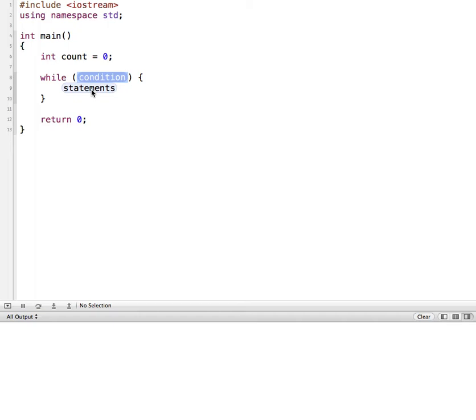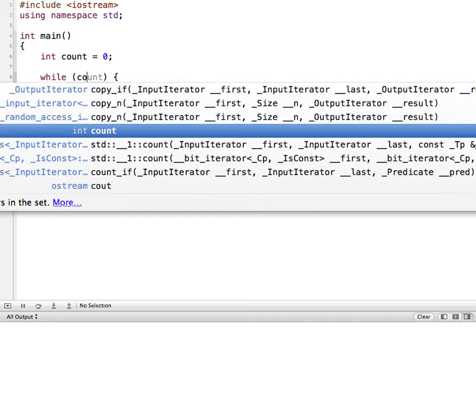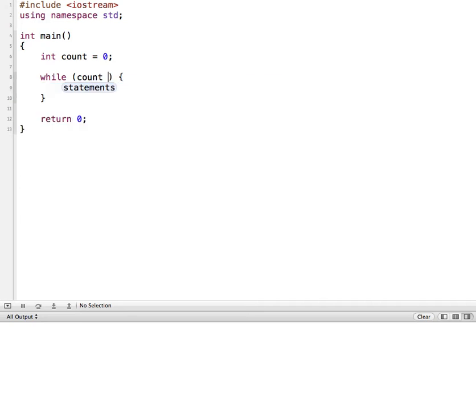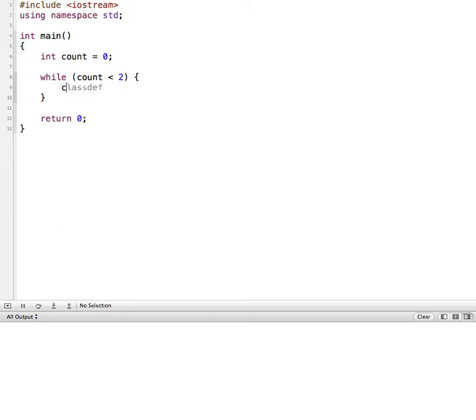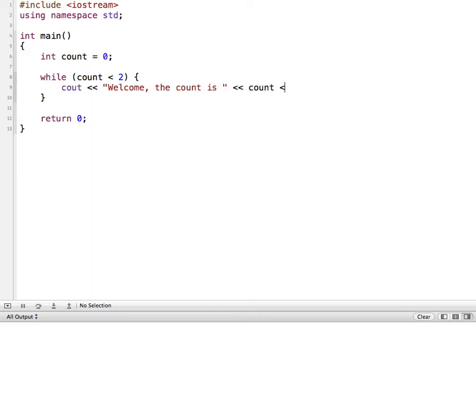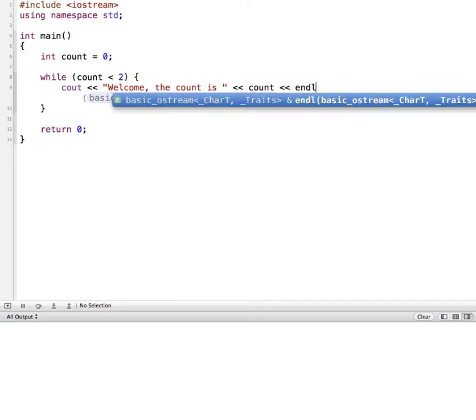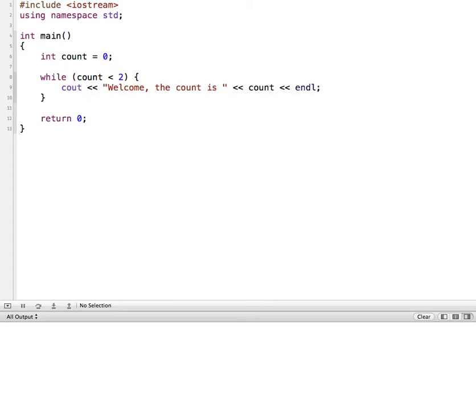So for this, let's just say our condition is as long as count is less than 2. And if that evaluates to true, then what we want to do are our statements. So we'll put in a couple of things here. Let's just say cout and let's say welcome the count is. And then we'll put in the value of what count is. And we'll put in an endl so it'll be on a different line.